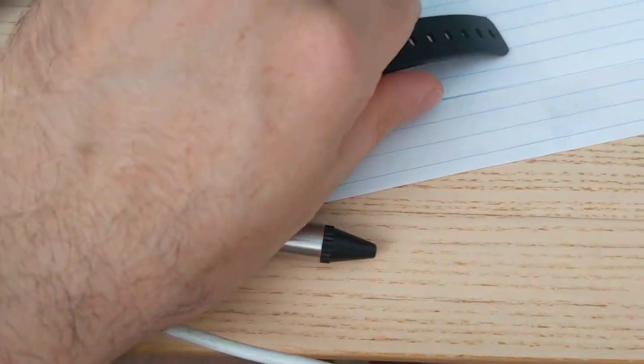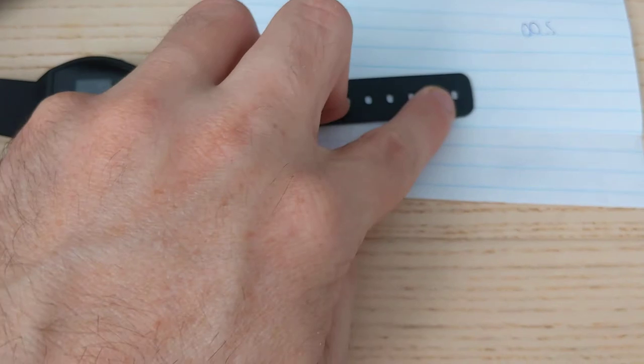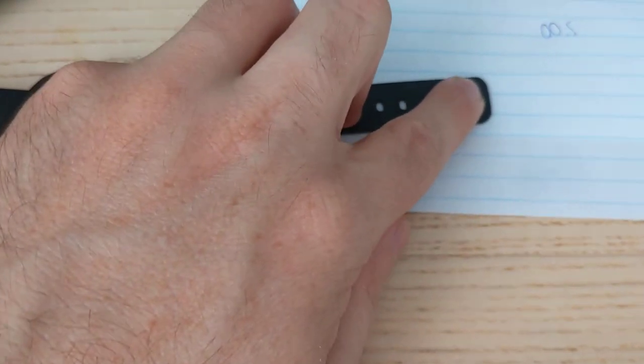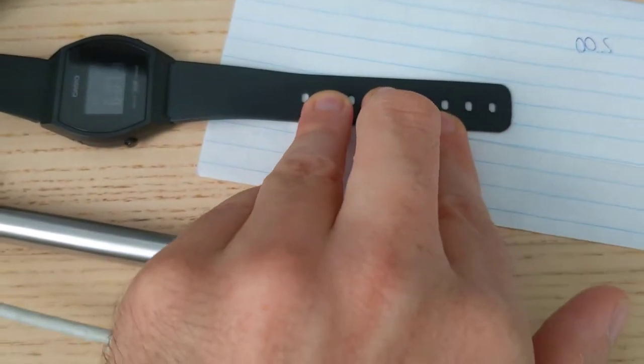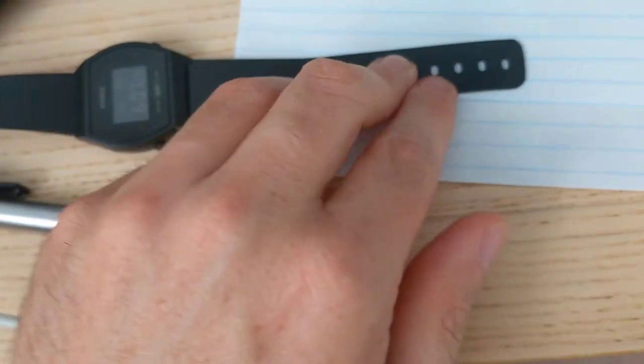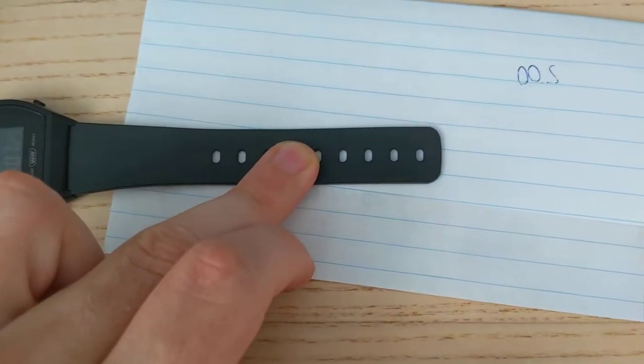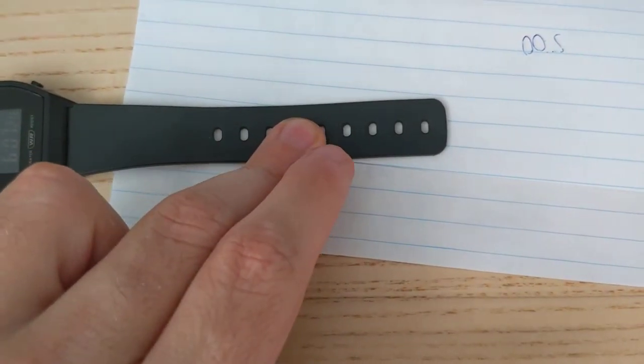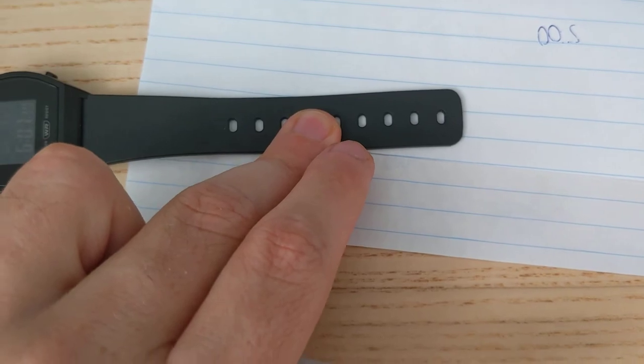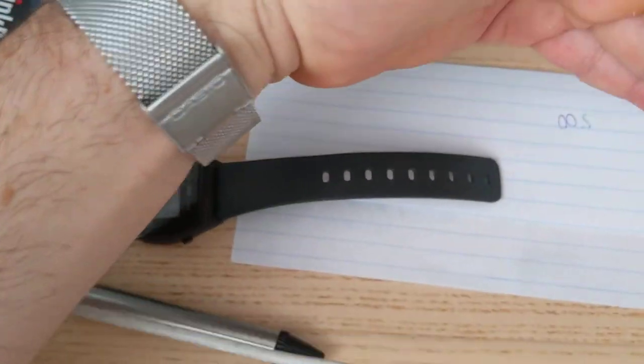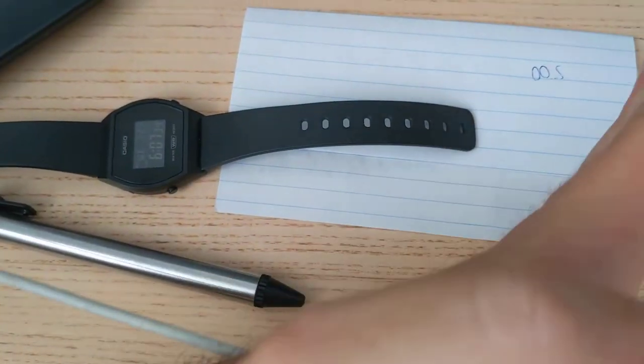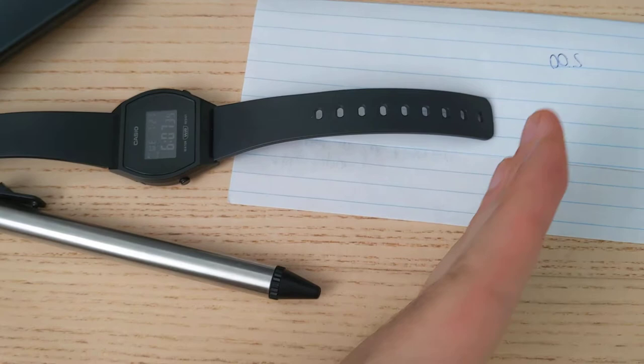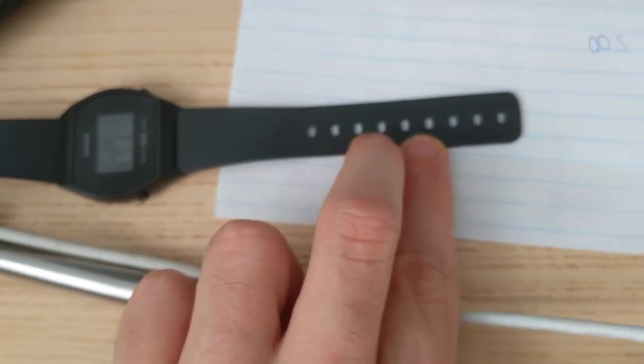...and with an X-Acto knife and a ruler, I cut it. Then for the edges - as you can see, it has round edges - I bought very fine sandpaper and just sanded each corner. This is the final look.